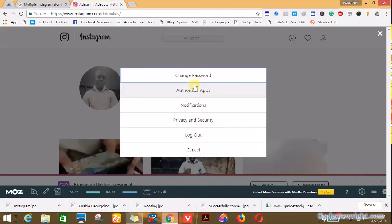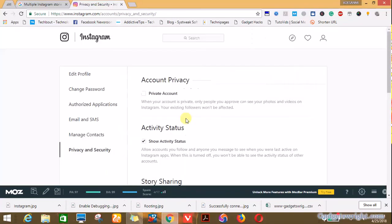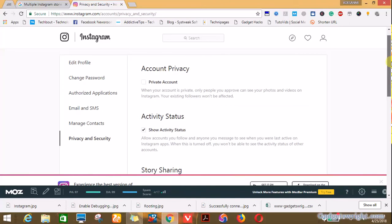Now you have this information. Next thing you click on privacy and security. This is where you'll be able to download your Instagram data. This contains every information about your Instagram account.